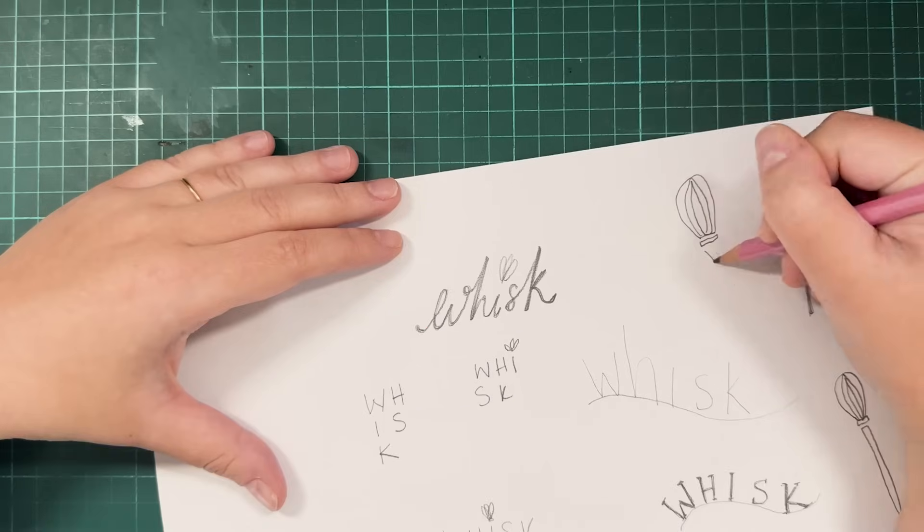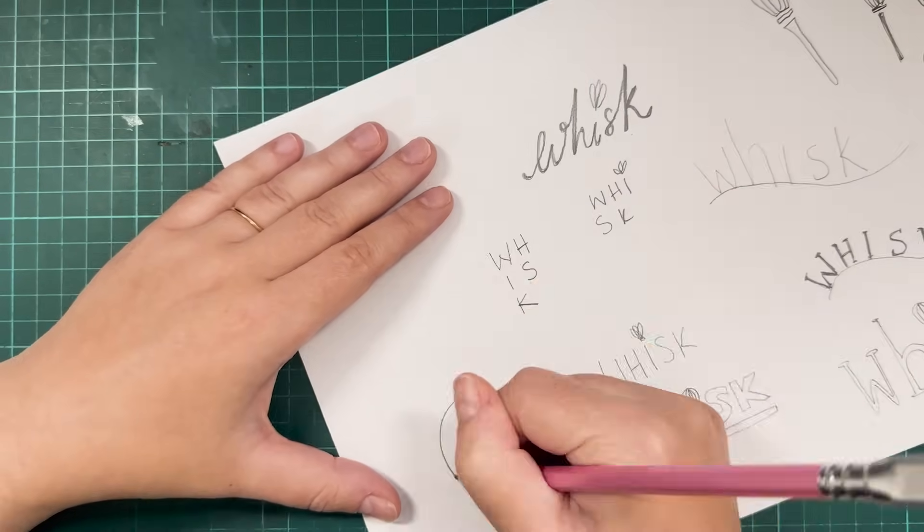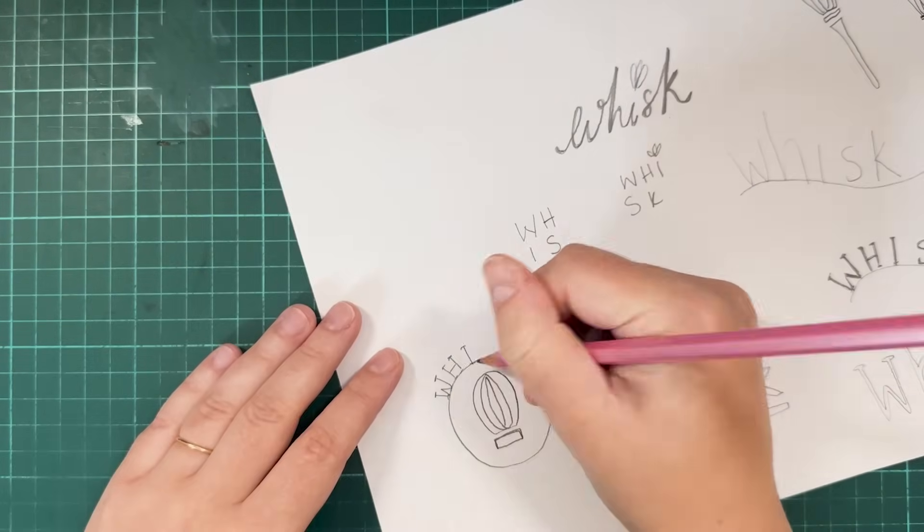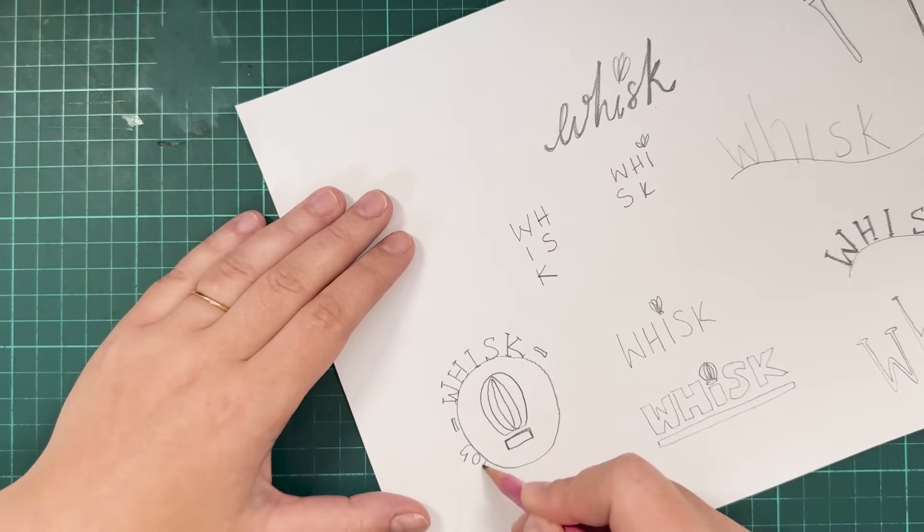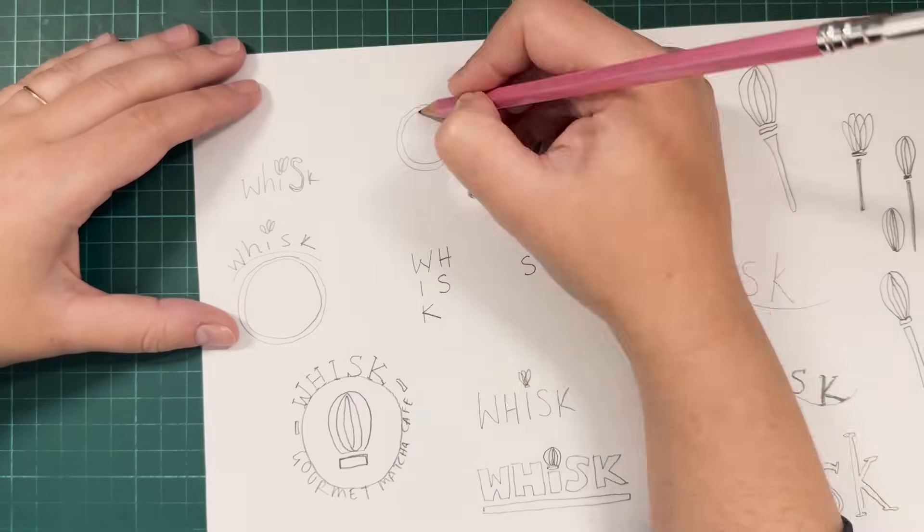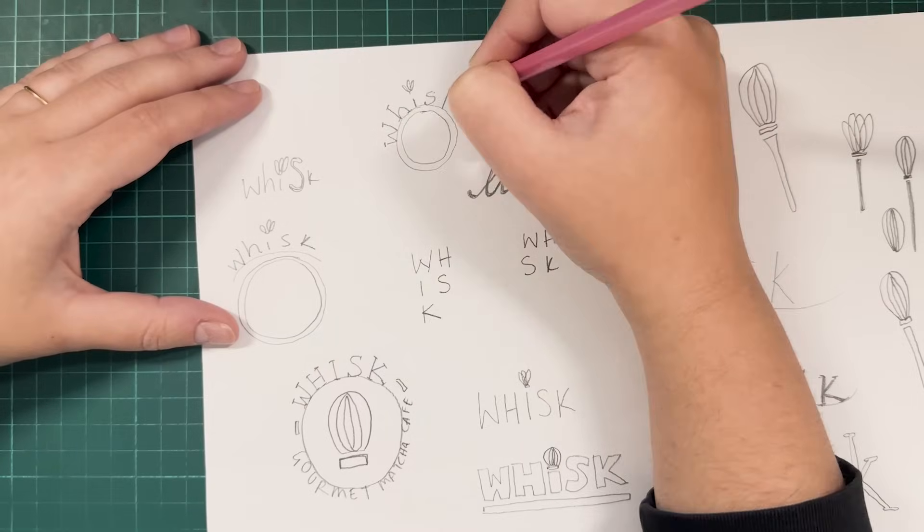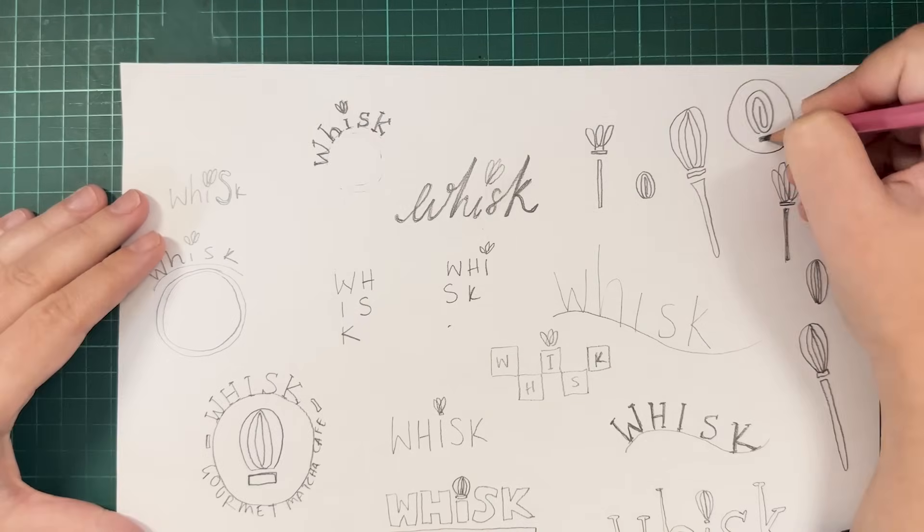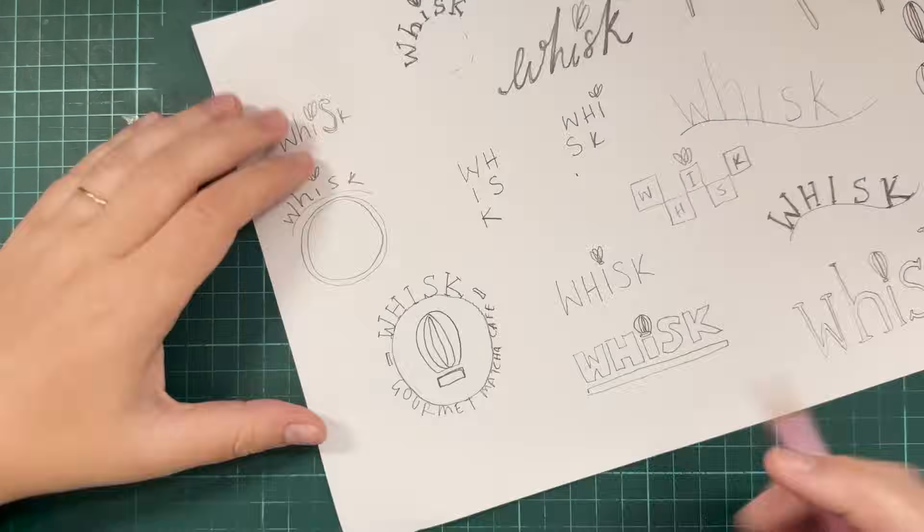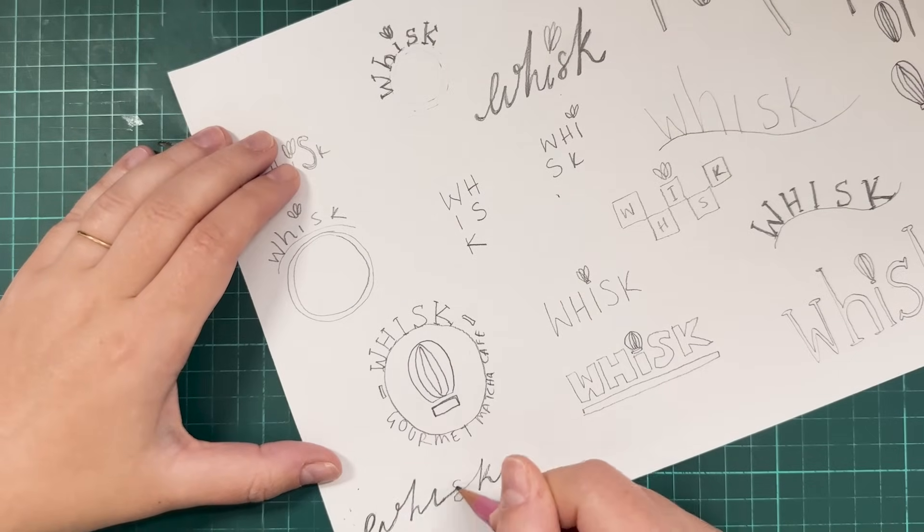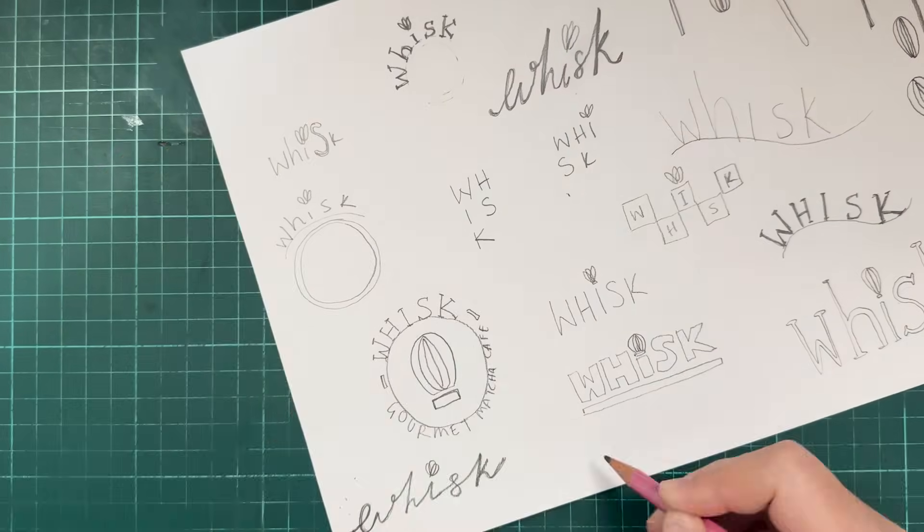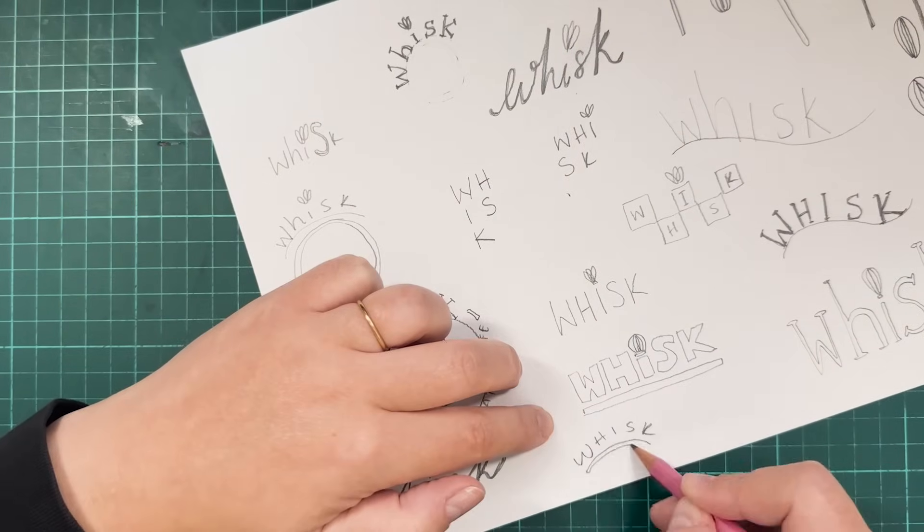Now before I start working in Adobe Illustrator I always like to start with a pencil and paper. So I sketch out ideas. They don't have to be pretty but it just gives you a sense of layout ideas and then you can bring those sketches into Adobe Illustrator and use them as your starting point when you start creating the vector version of your logo.